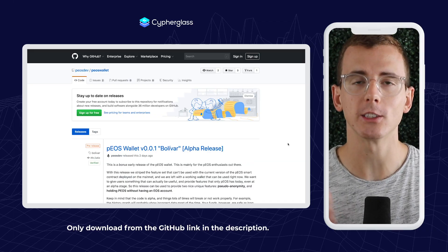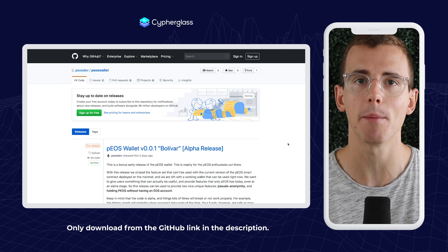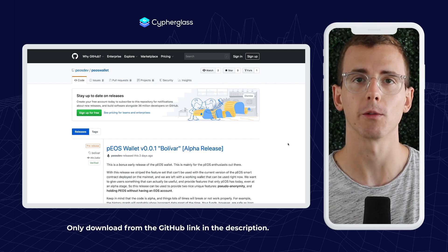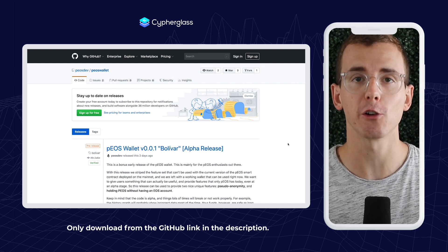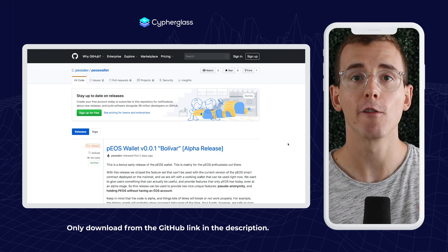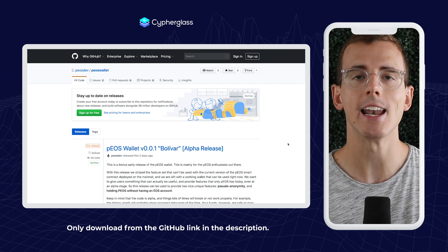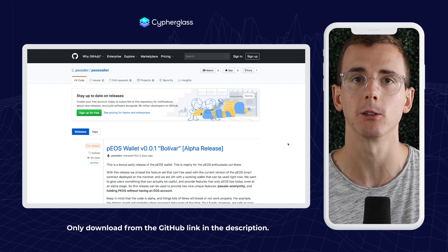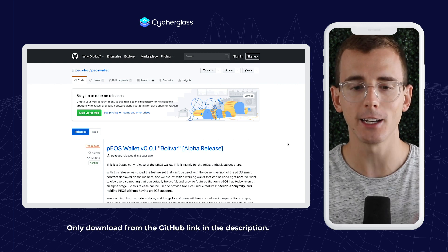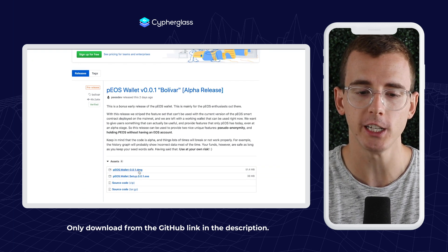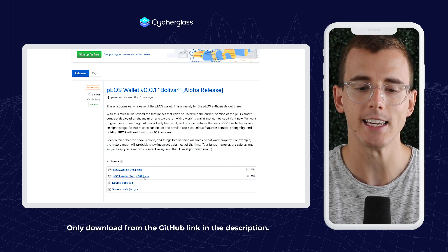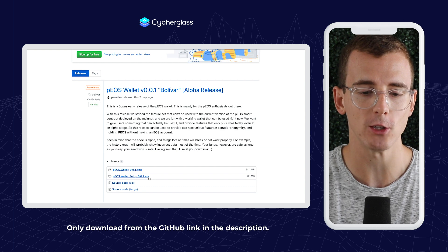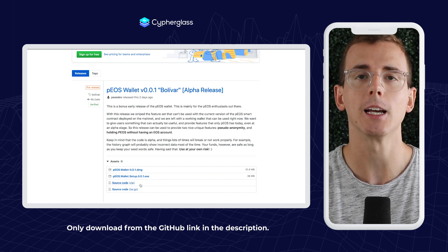The first thing you want to do is go to the official Pios GitHub, and I will leave a link in the description below so that you can make sure you're using the right link. It is very, very important that you only download the Pios wallet from the official Pios GitHub and not from any other sources, especially people who claim to be the Pios team. Click that link in the description and go ahead and install either the .dmg if you're on a Mac, or the .exe if you're on a PC, and of course, if you're super tech savvy, you can download the source code directly and compile it yourself.